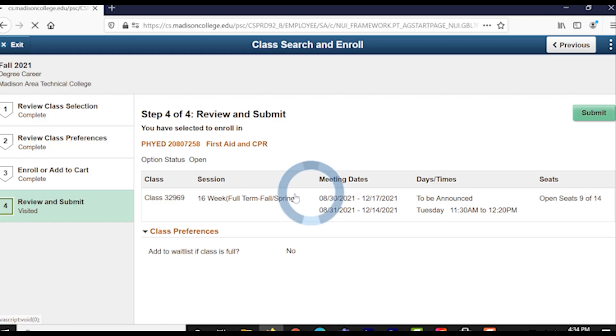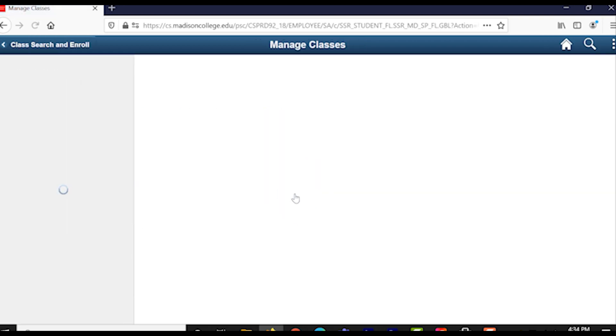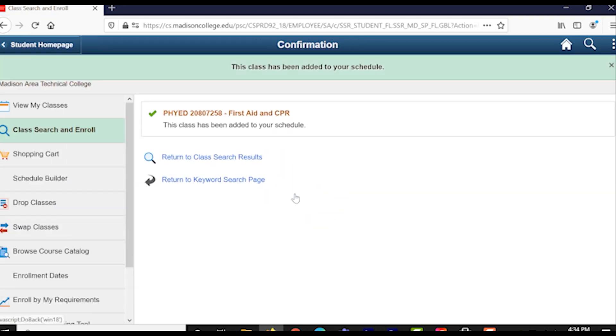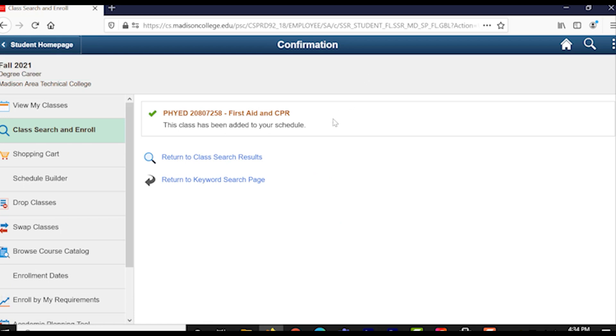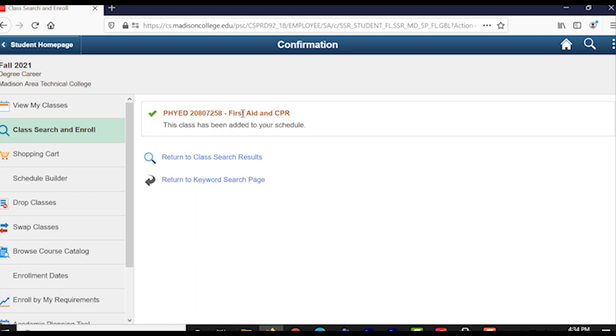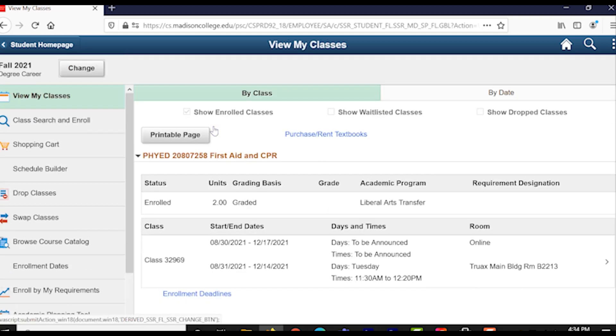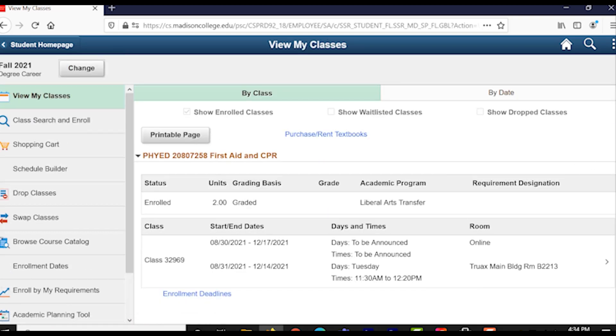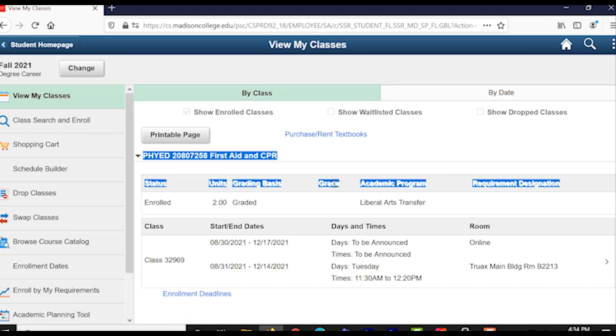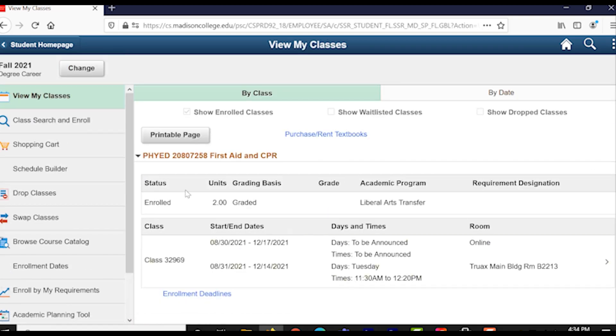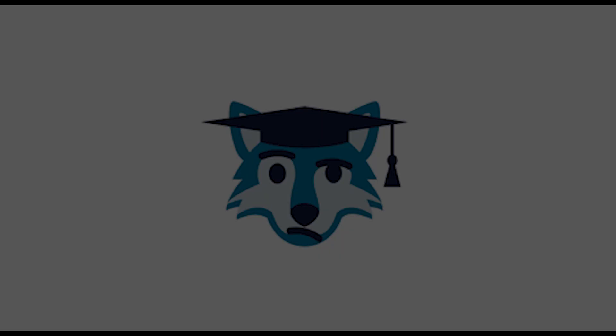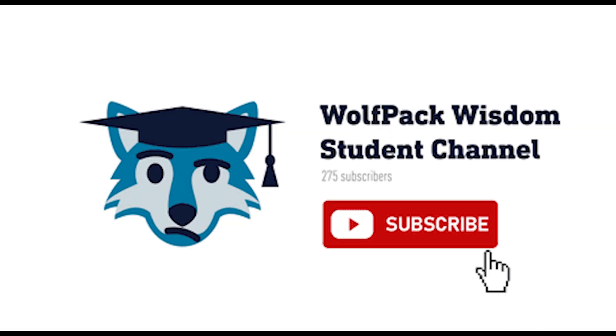Congratulations again! You did it! You've now officially searched for and enrolled in a class here at Madison Area Technical College. Good luck, I hope you enjoy it, and remember to watch the next video of this series to know how to drop and swap a class if you no longer want to be enrolled in it. That's it for now. Don't forget to hit that Subscribe button to always stay up to date on our Wolfpack Wisdom channel, and like Wolfie J Mascot says, Go Wolfpack!